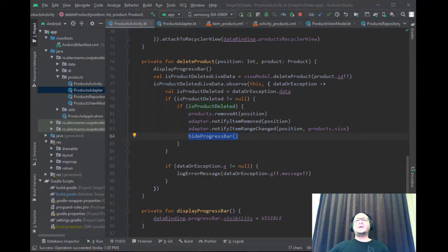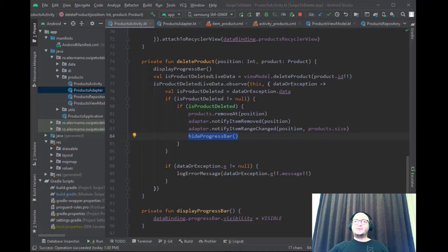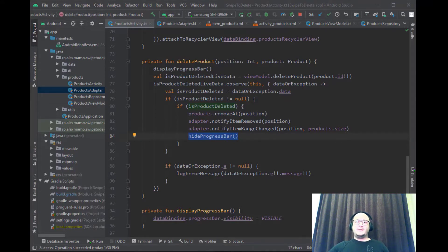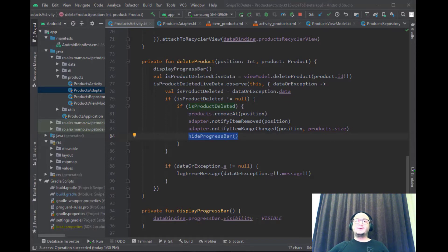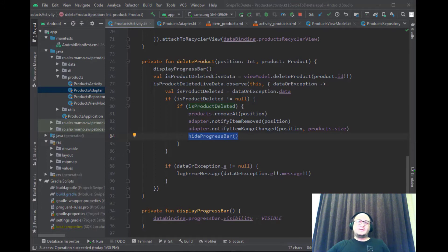So that's the entire operation that has to be done in order to delete a record from a Cloud Firestore database on a RecyclerView left or right swipe. In the next video I will show you guys how to delete the record from Firestore using multi selection.